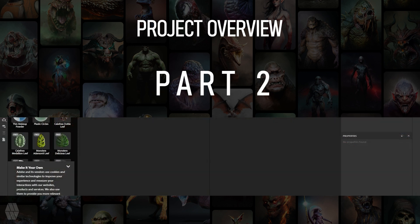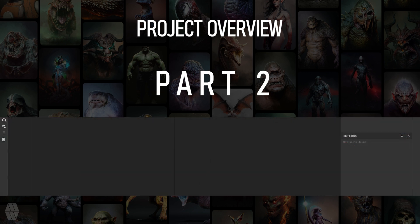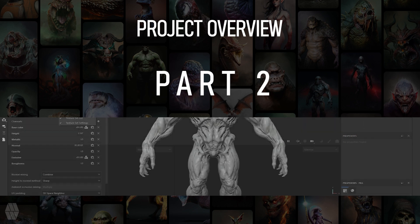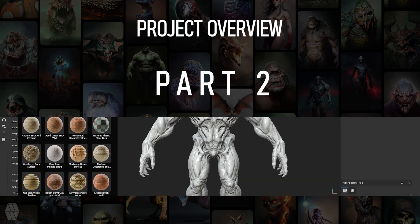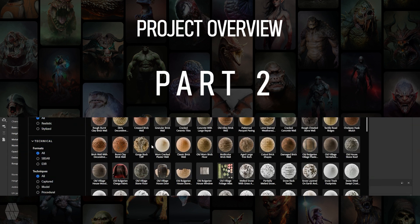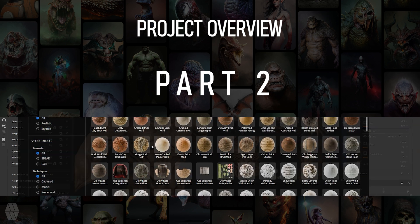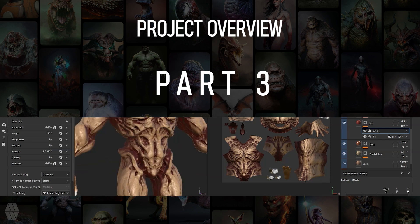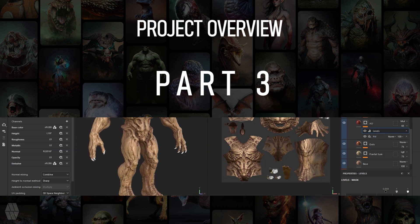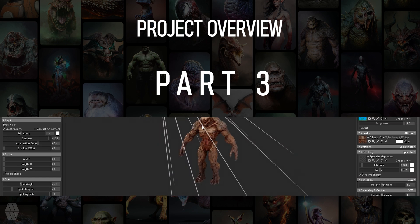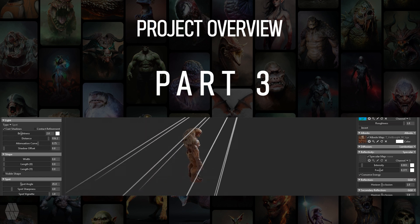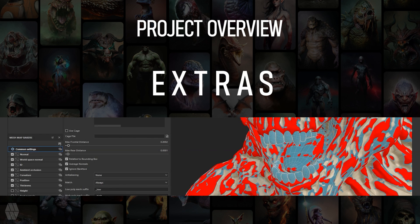In Part 2, we'll jump into Substance Painter and have a look at the layout of the program, as well as talk about each individual section to get a better understanding of how the program works. Part 3, the mini tutorial, is where I'll take you step by step on how to use a non-destructive method inside of Substance to texture your character.